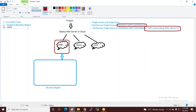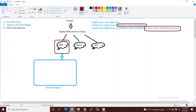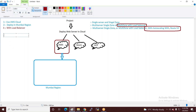Deploy with load balancer — auto-scaling आप add कर सकते हो, मैं auto-scaling add नहीं कर रहा। अब load balancer के साथ करना है तो Mumbai region में सबसे पहले आपको create करना पड़ेगा VPC।